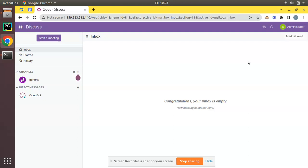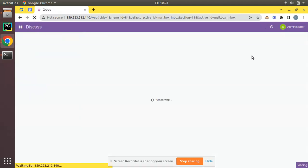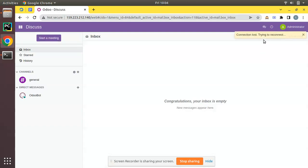Recently we have shown you how we can configure Nginx with Odoo. Once we configured Nginx and if I try to access my Odoo instance, you can see connection lost, trying to reconnect, connection restored, you are back online.